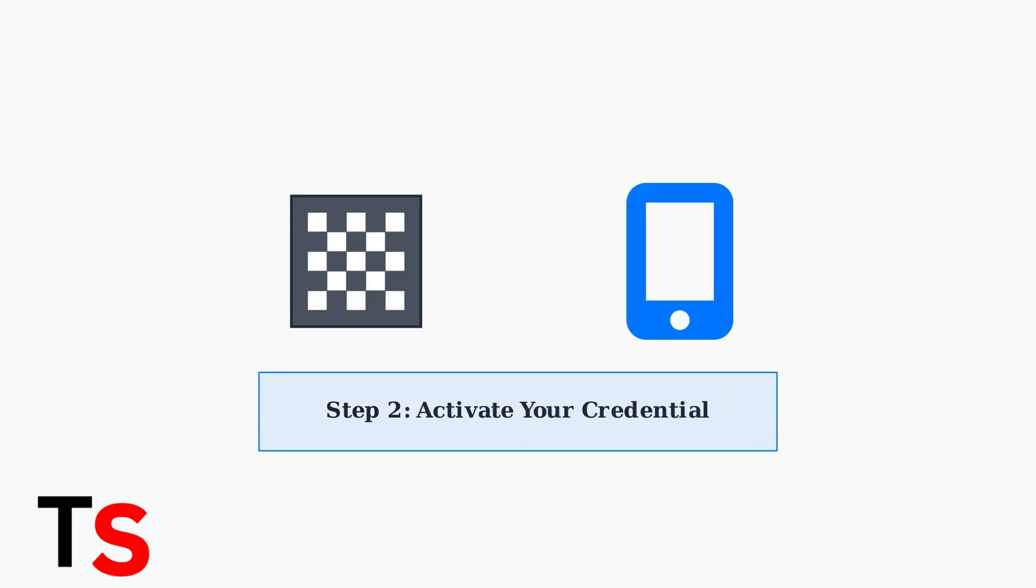Open the HID Mobile Access app and follow the activation instructions. You'll either scan the QR code provided by your administrator or enter the activation code manually.